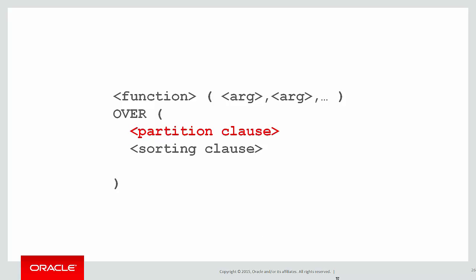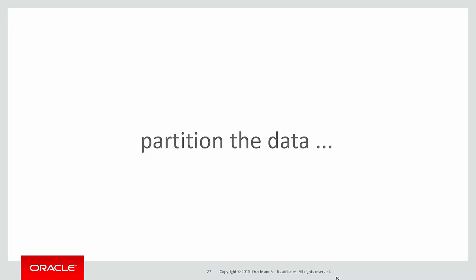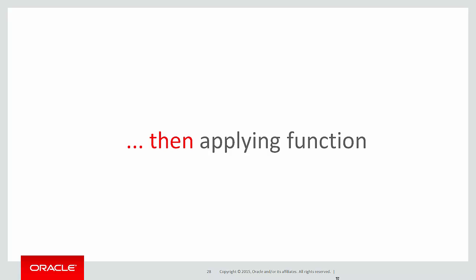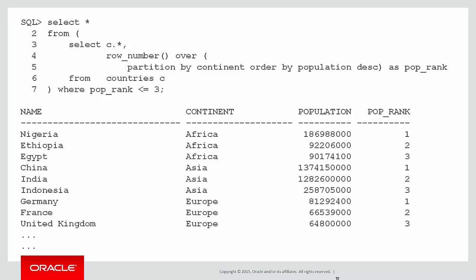We're going to use the partition clause to achieve the same thing. We partition the data and then we apply the analytic function. And it's as easy as this.